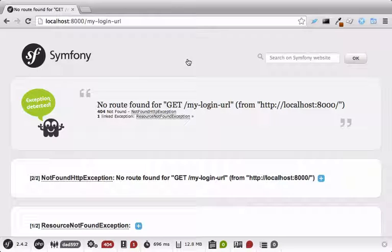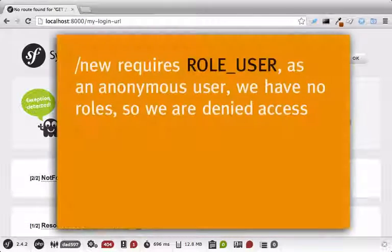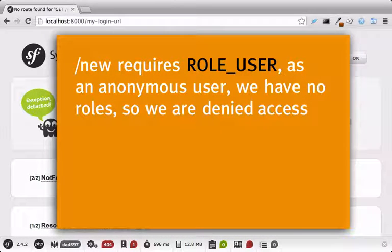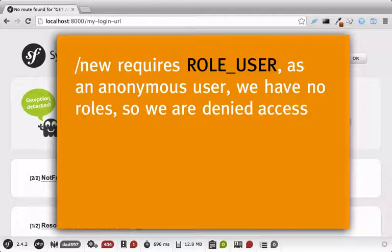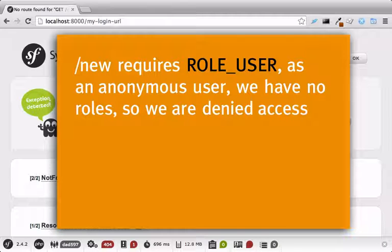So here's the magic that just happened behind the scenes. One, we try to go to slash new. Since our anonymous user doesn't have any roles, the access controls kicked us out.